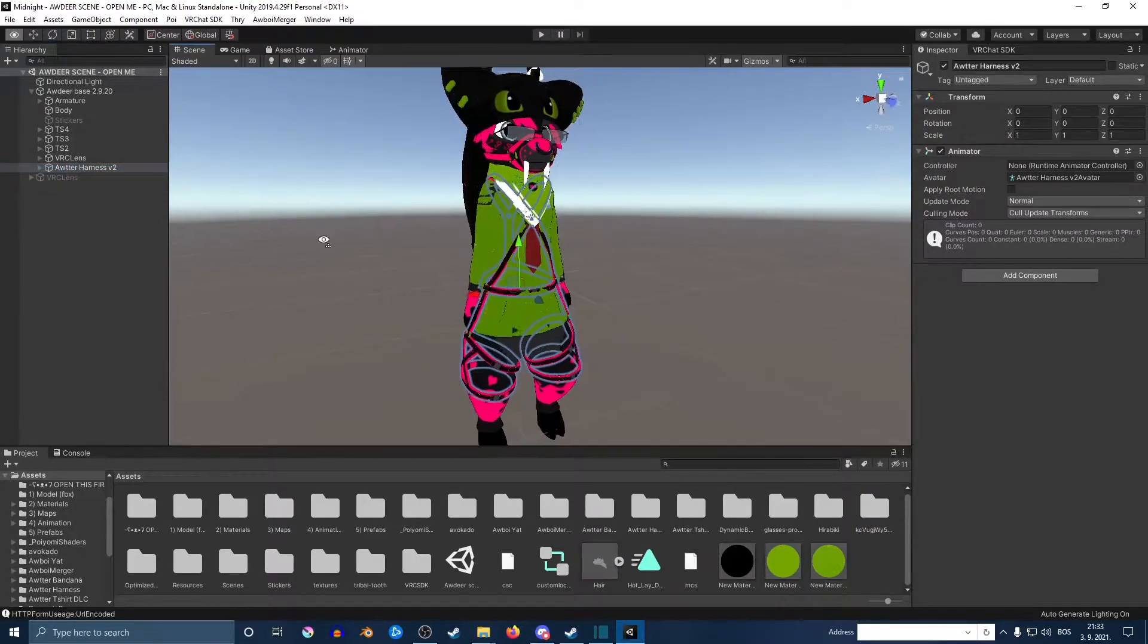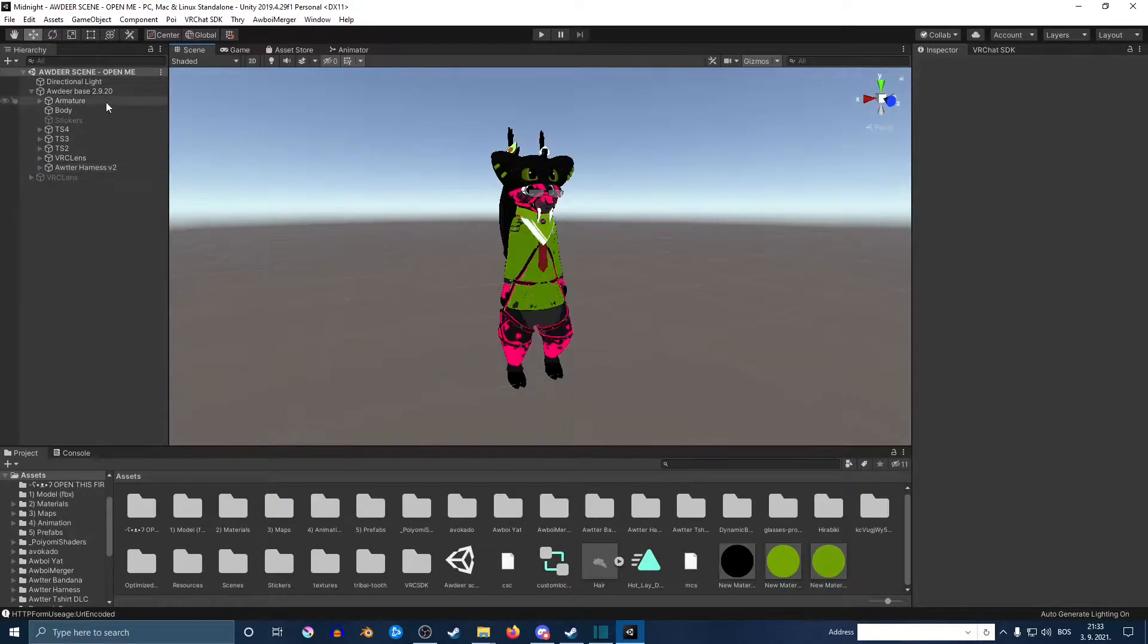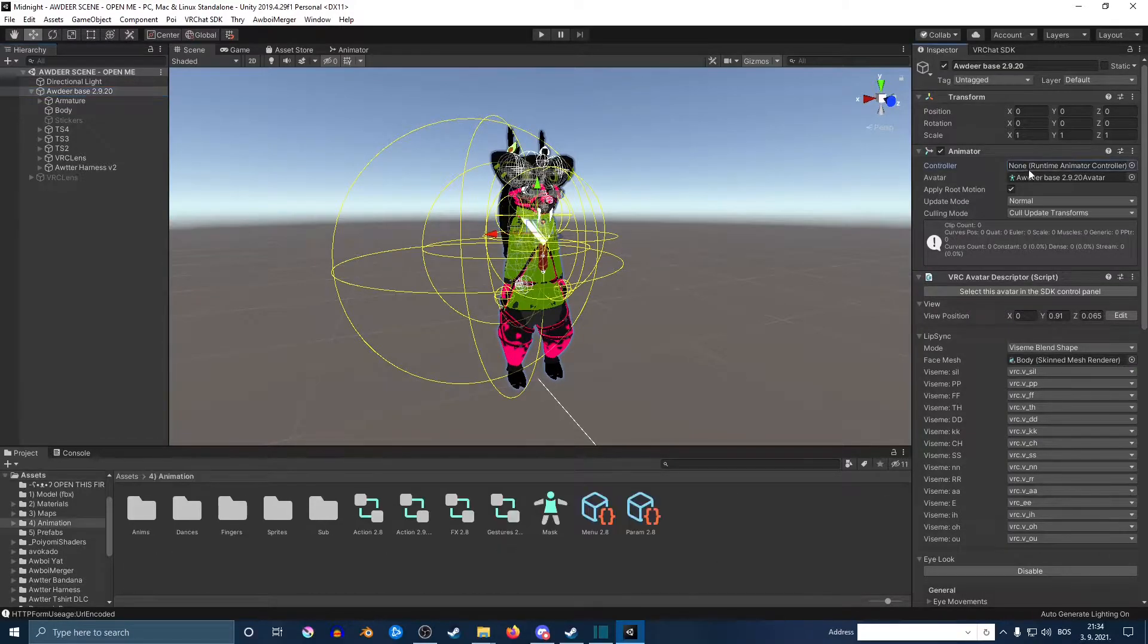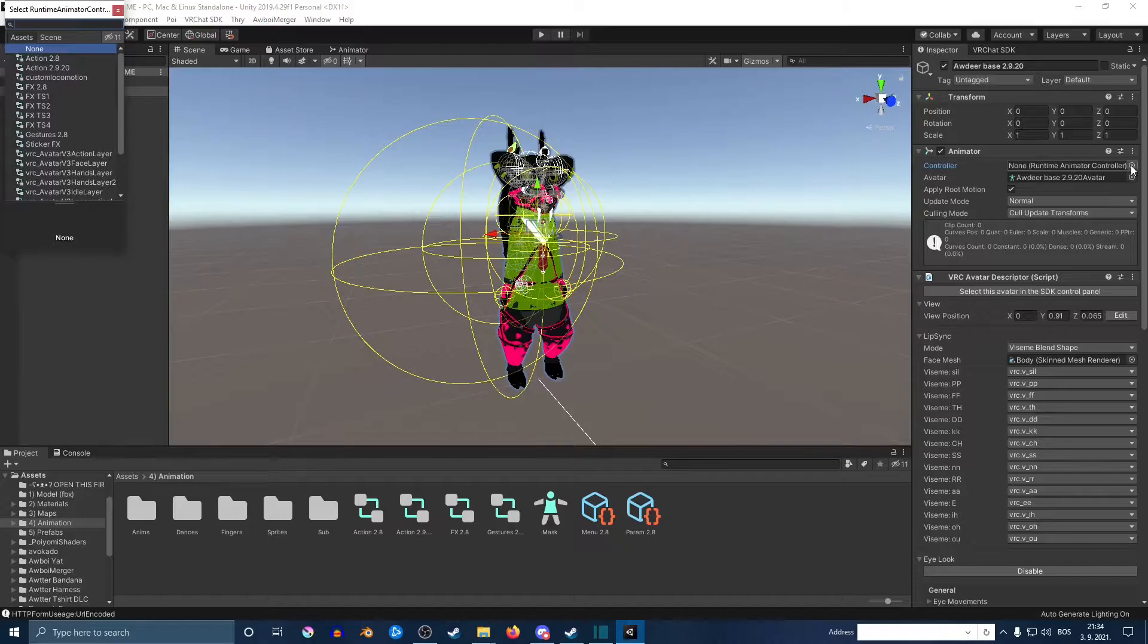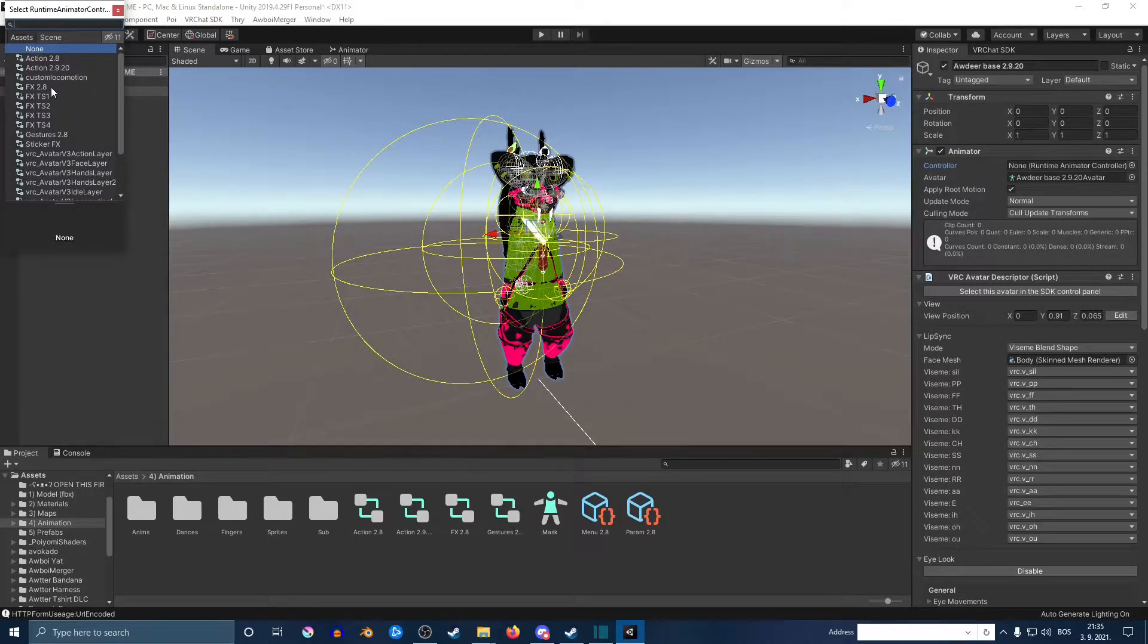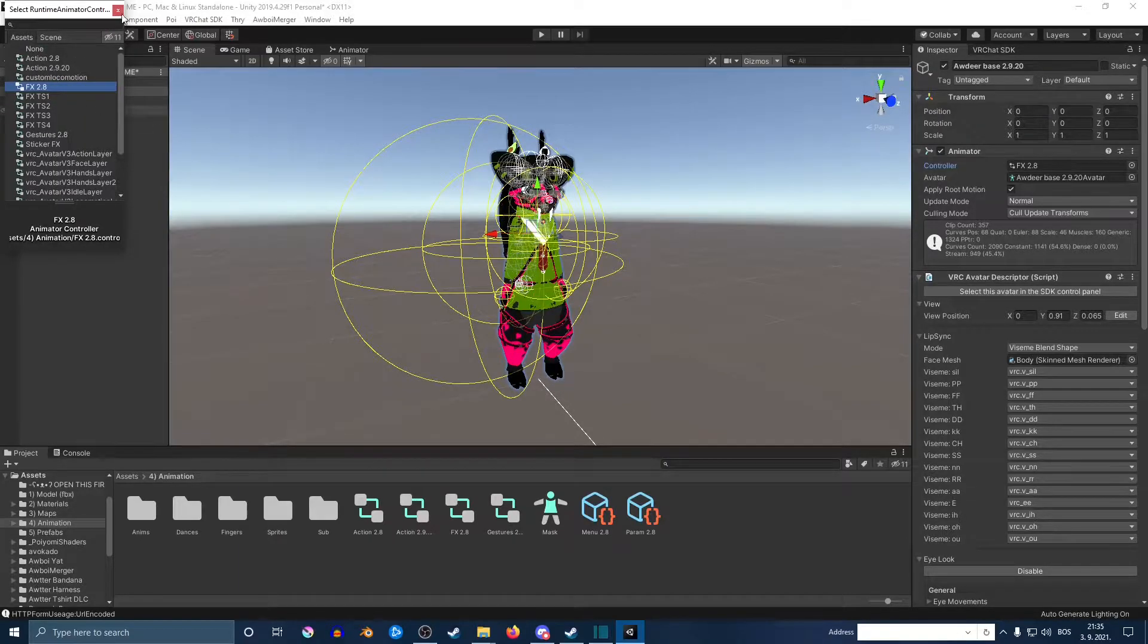Next, select your avatar, and on the right side under the controller, click the little circle next to it and find the FBX controller of your avatar. In my case, it's the first one. After that, go to your animator, click the little plus sign, scroll down.